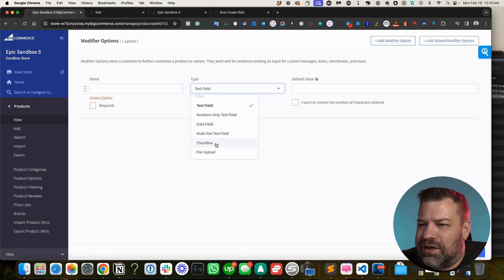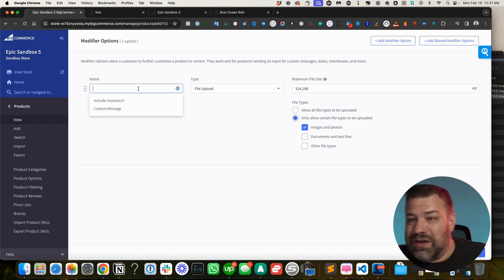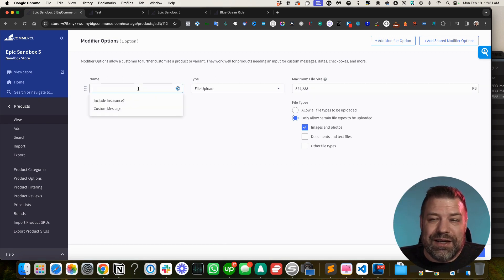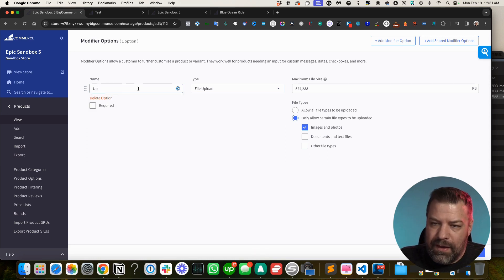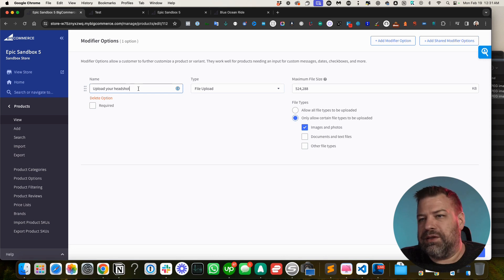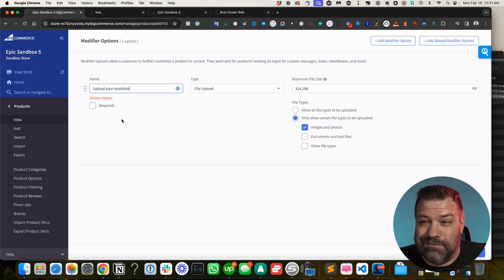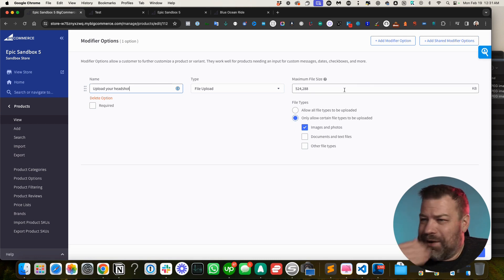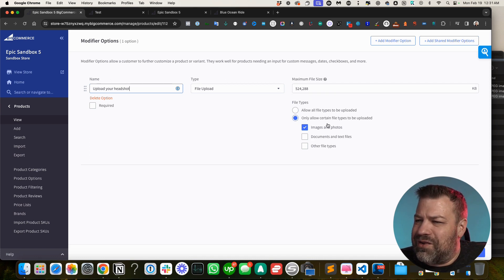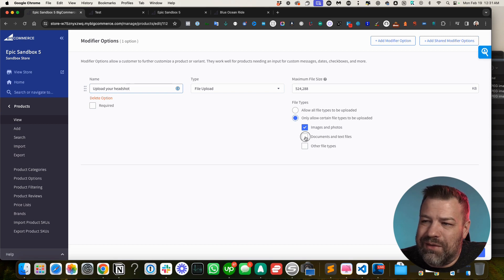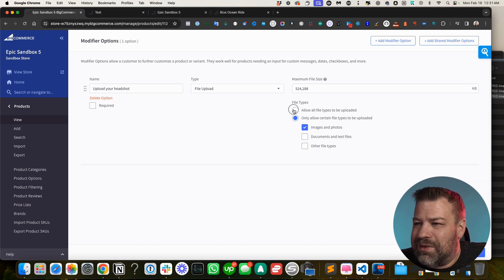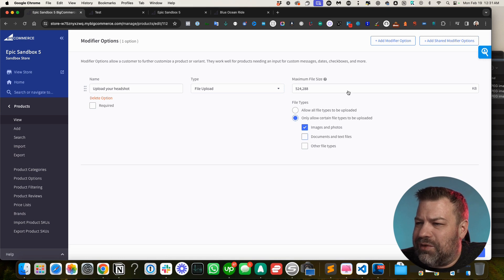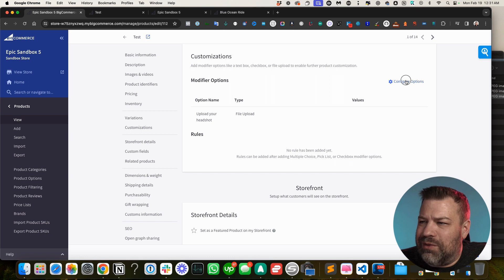Let's look at the file upload modifier. A use case would be a resume service where customers need to upload their headshot. You can restrict the accepted file types — for example, images only, or PDF only — or allow any file type. You specify what you need and the customer gets an upload button to submit their file with the order. This covers all the main unique modifier types.